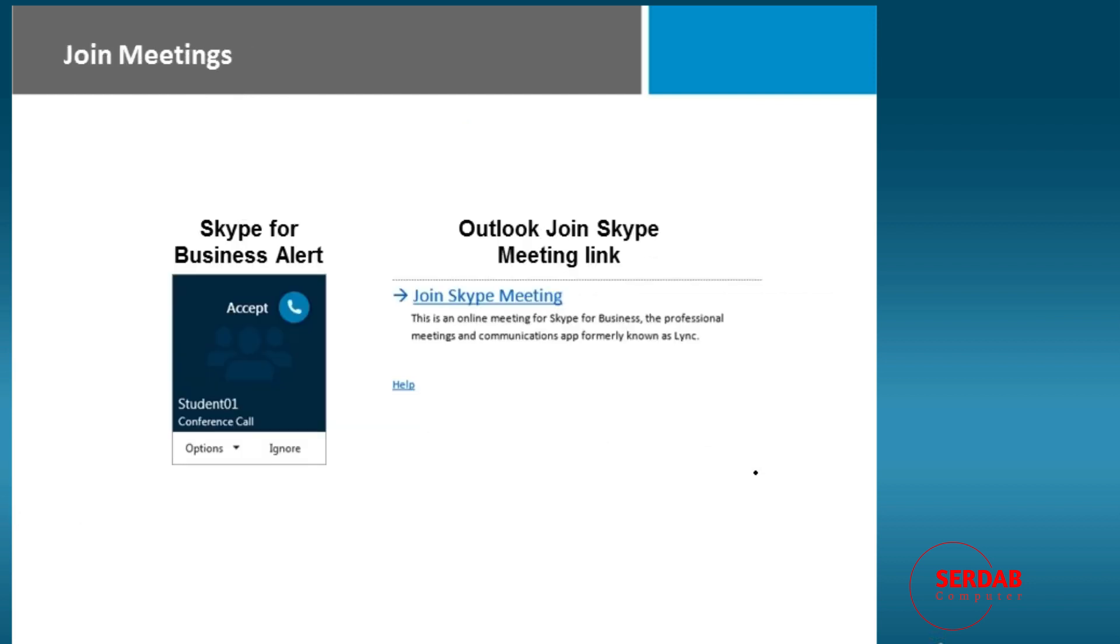If you're looking to join a meeting, it could be as simple as someone's done a Meet Now and sent it to you, which basically looks like an instant message. They're calling me, and they just have to simply hit Accept. Of course, if I don't want to participate, we can hit Ignore, and here we've got our options on how we want that meeting to happen from our side.